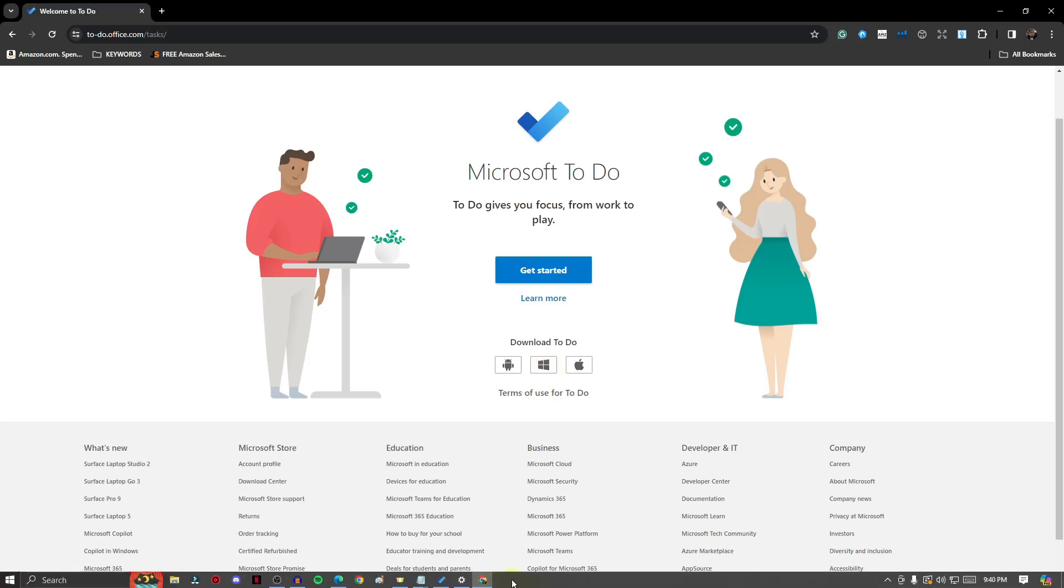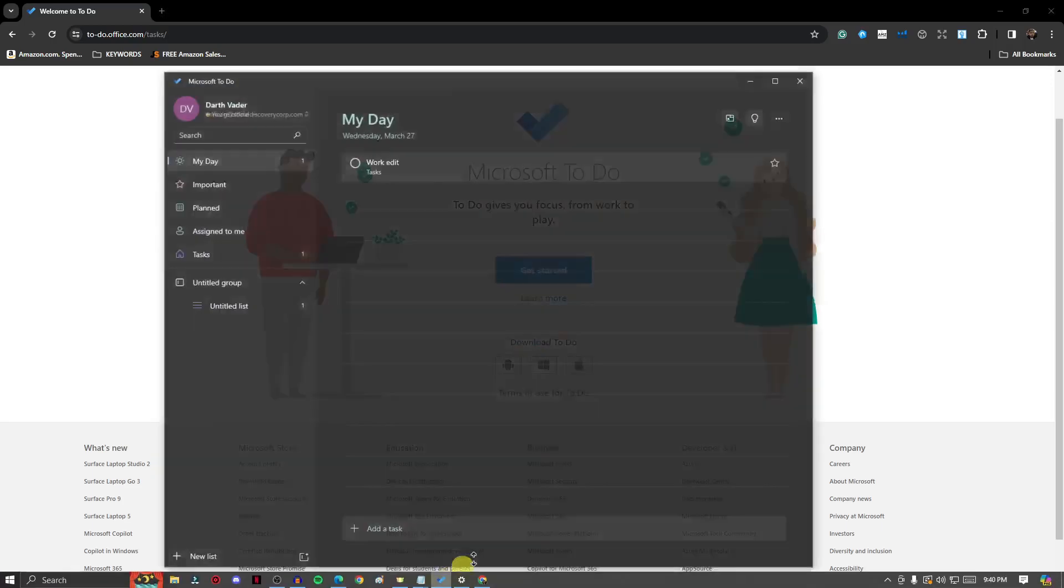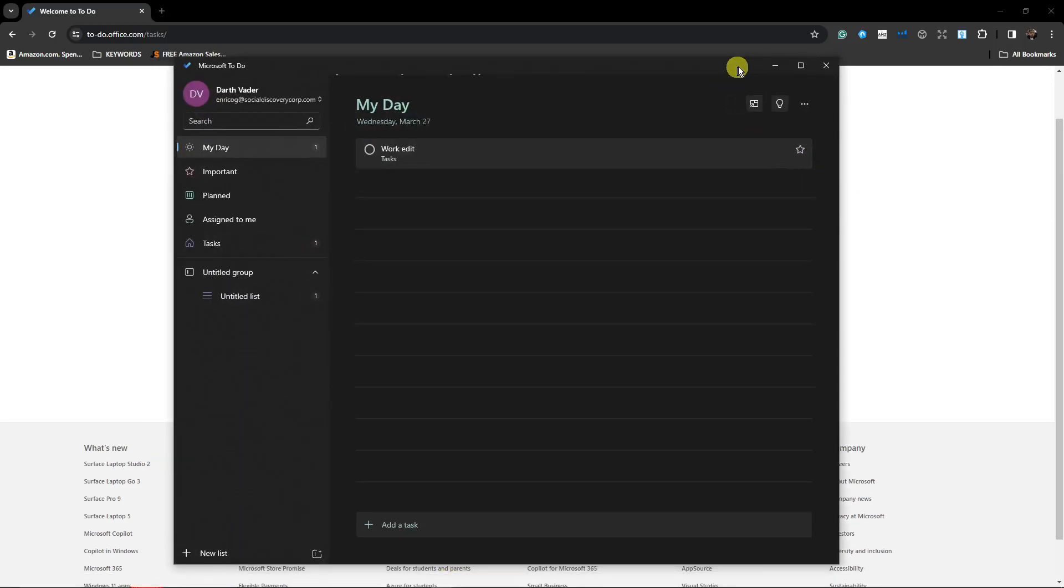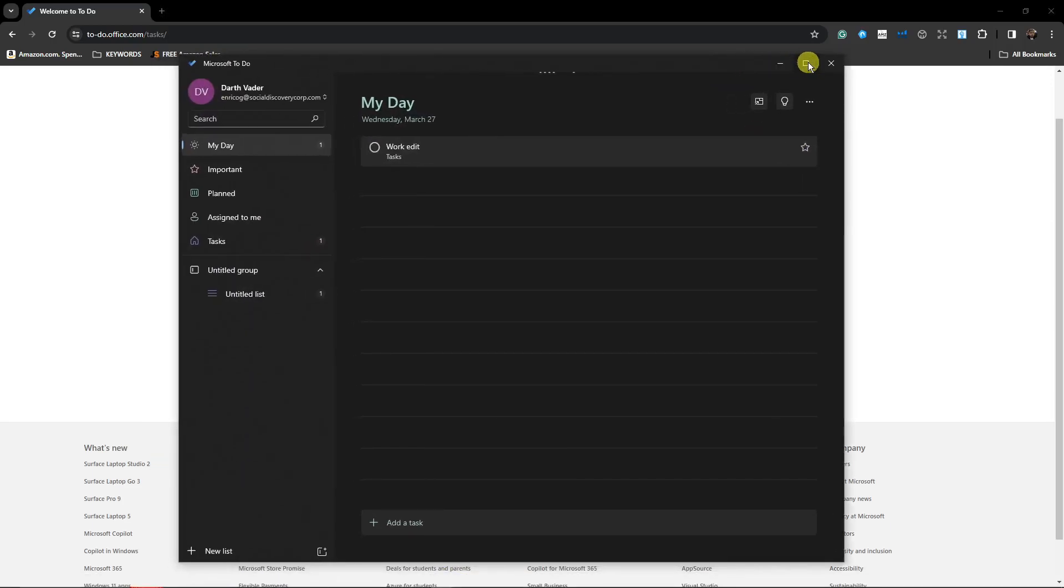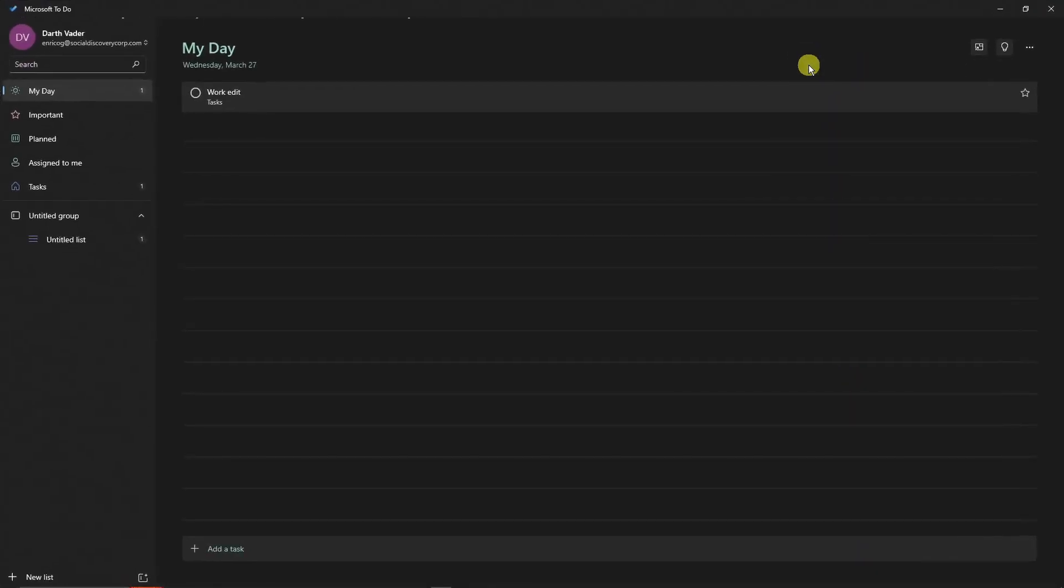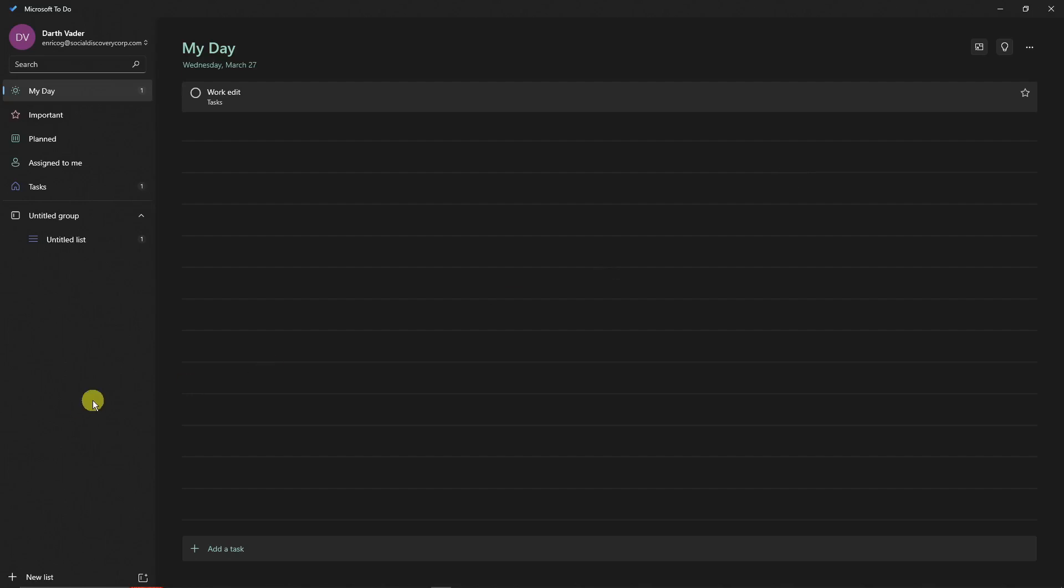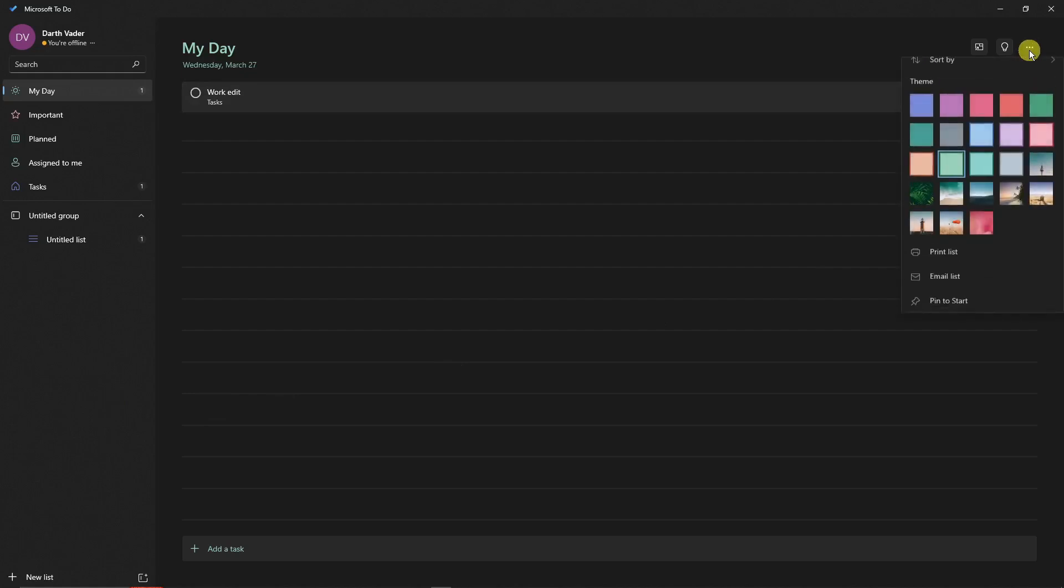Now once you're here, the thing you'll notice is everything is black. This is just my own preference. You can edit the theme very easily, and that's the first thing I want to show you. To edit the theme, simply click on the three dots right there.